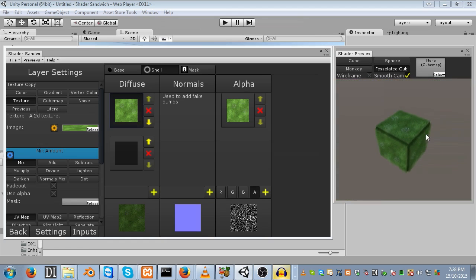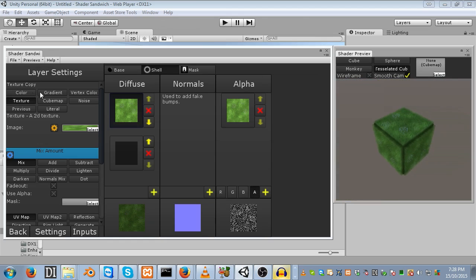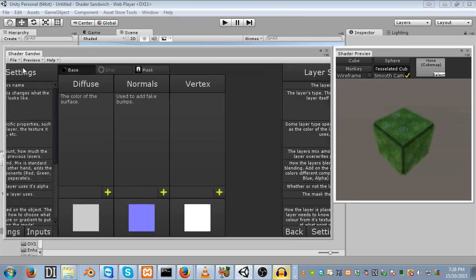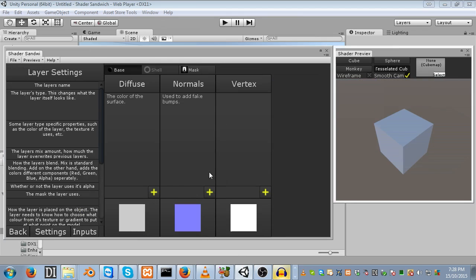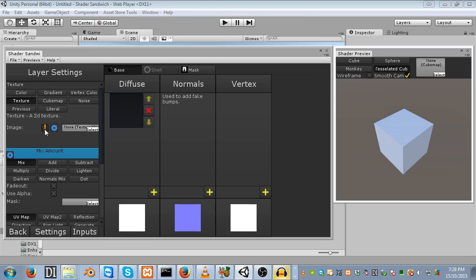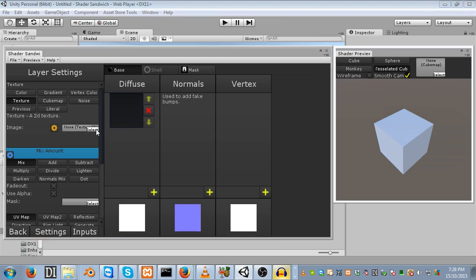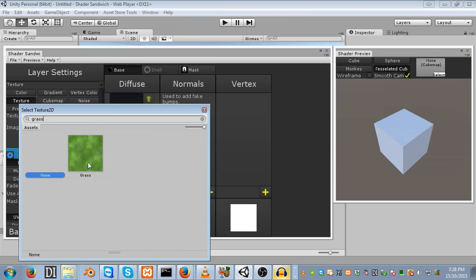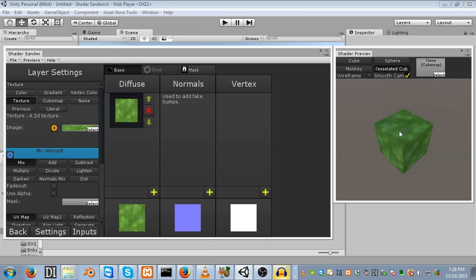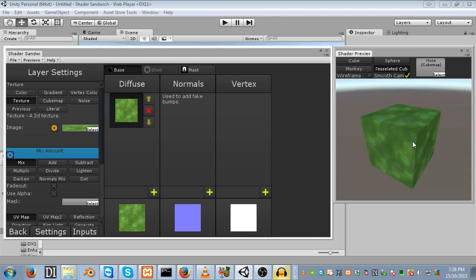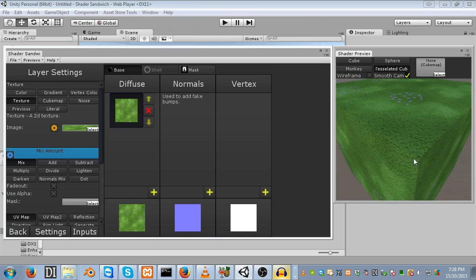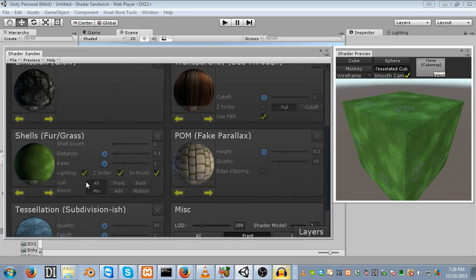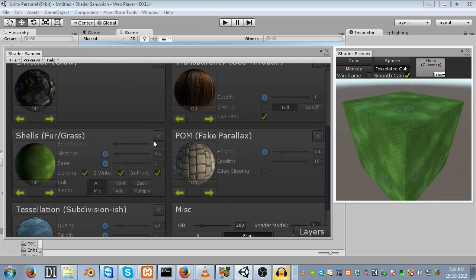So, depending on what you're going to use the grass for, this may or may not be a deal-breaker. If it's going to be looking down in a first-person game, this will be fine. But if it's going to be a game set within the grass, then you're going to want to use a different technique. With that out of the way, let's get started. Open up Shader Sandwich and create a new shader. Then add a new layer, set it to texture, and load in the grass texture that comes with Shader Sandwich.